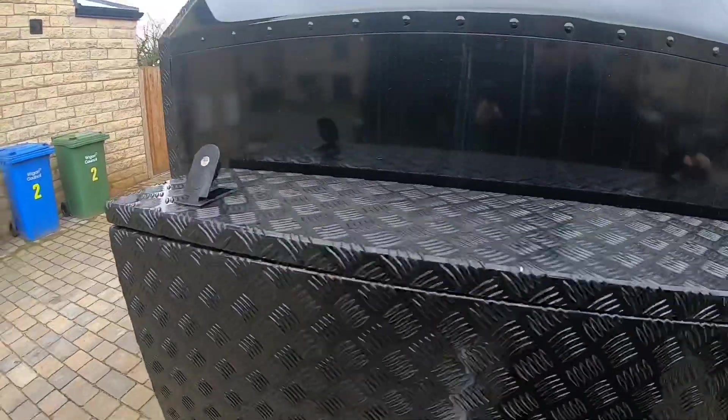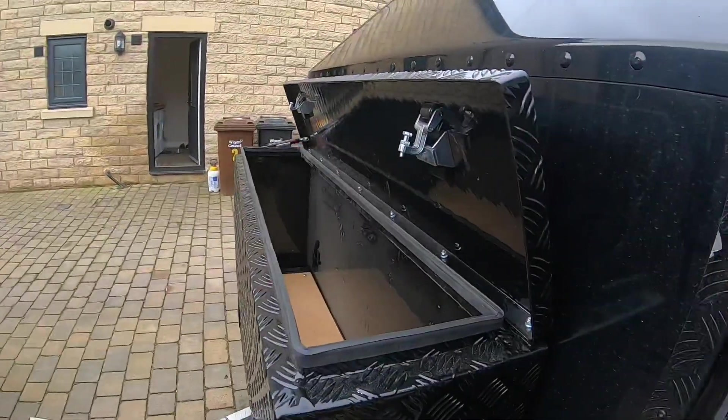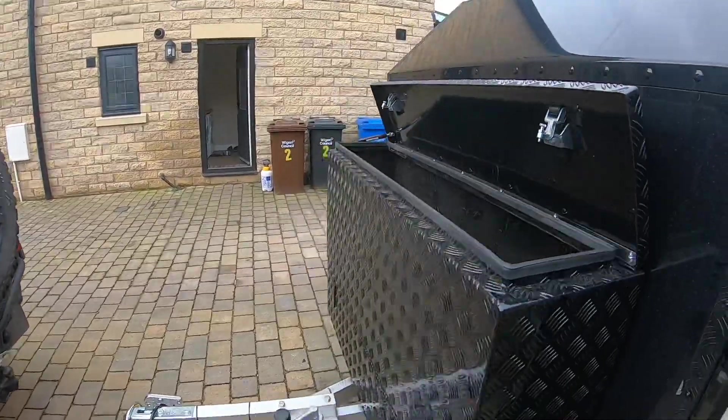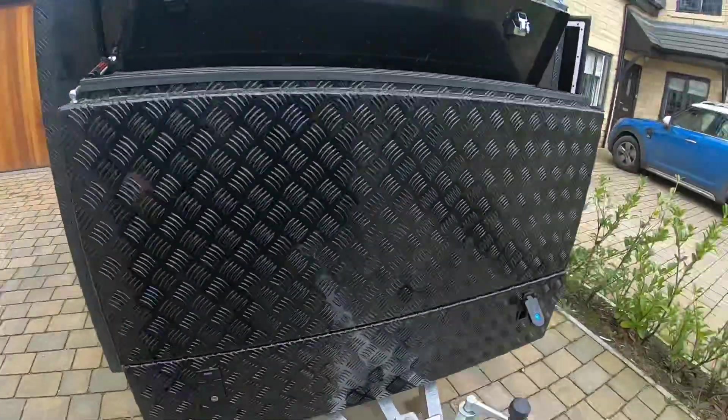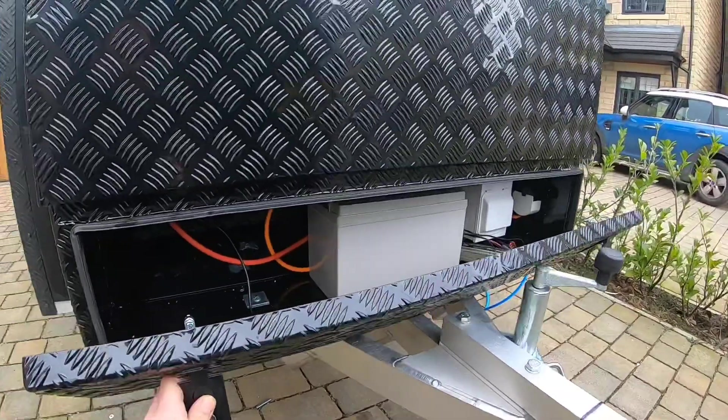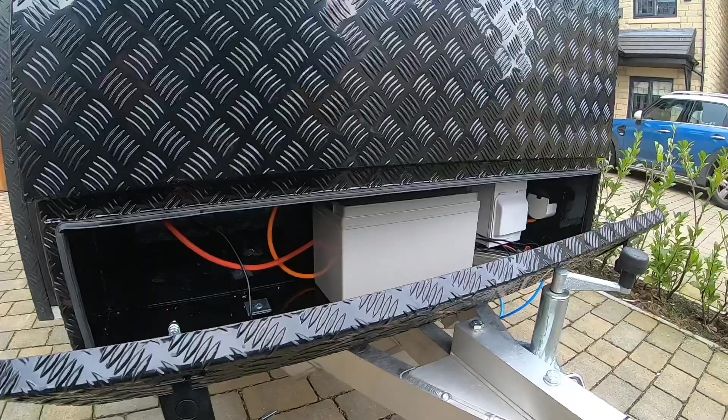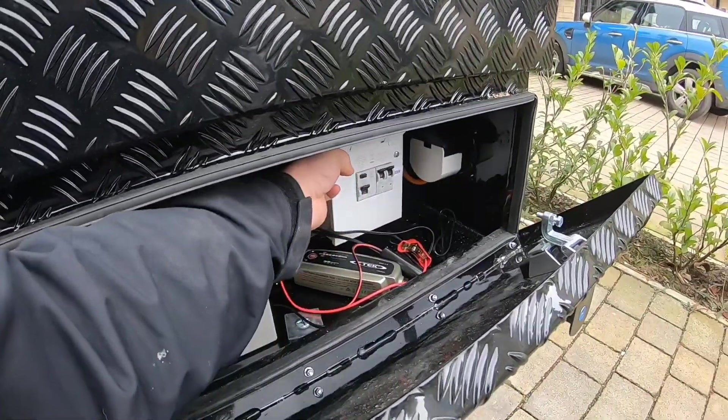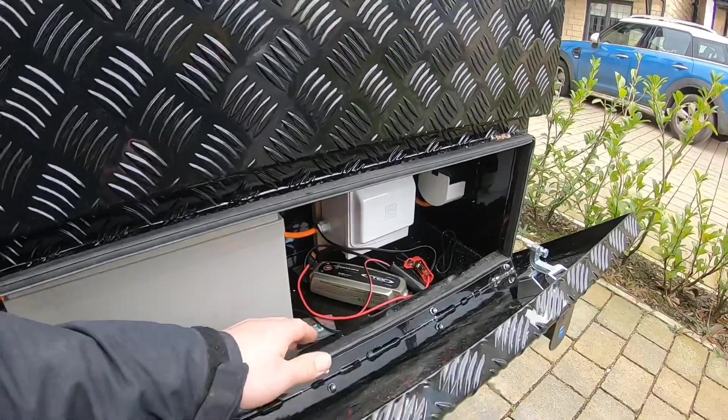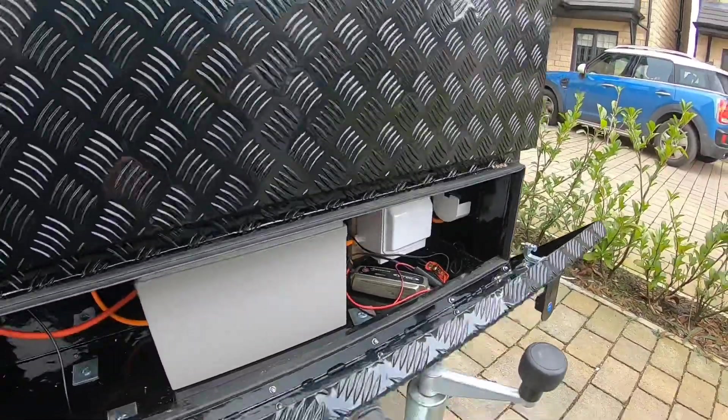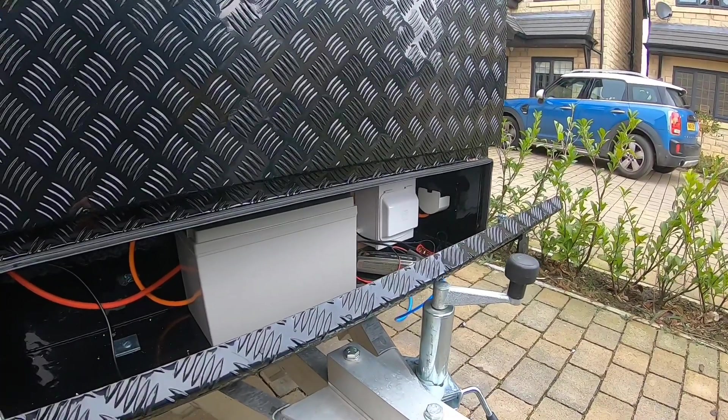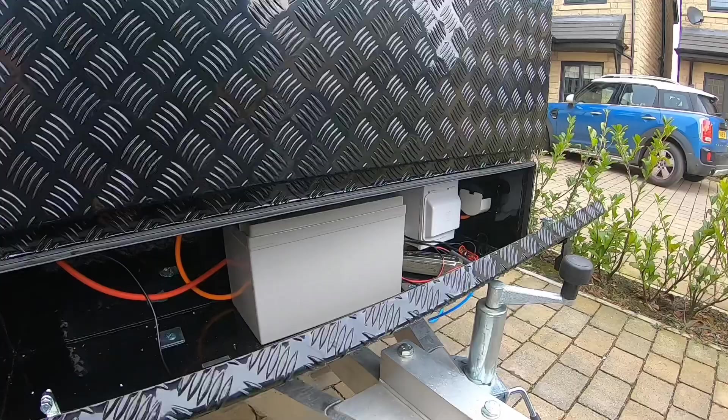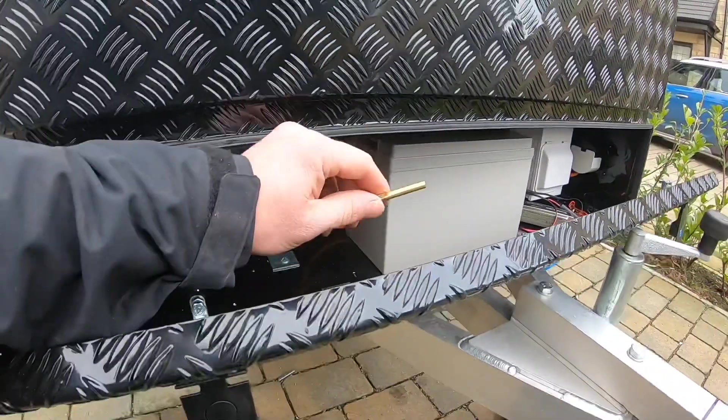The top section is purely storage, so obviously storage is very important on these builds. The lower section at the moment houses the battery, the RCD, and the smart charger for when I am hooked up and I can charge the battery via 240 if I need to.